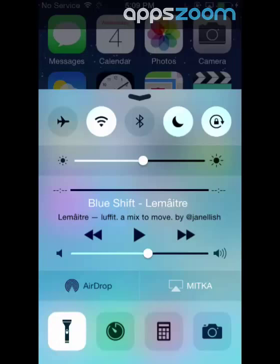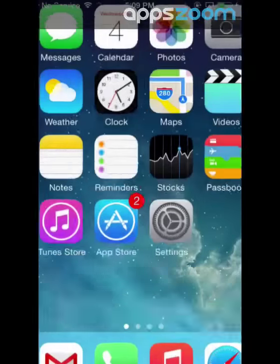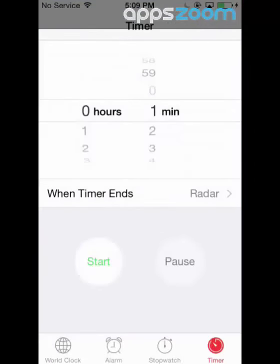The flashlight can come in handy when you want to look for things in the dark. Timer will allow you to access world clocks, alarms, the stopwatch, and the timer.